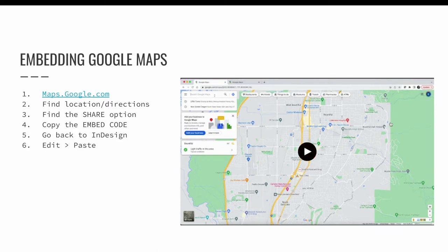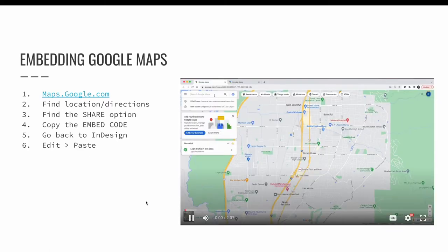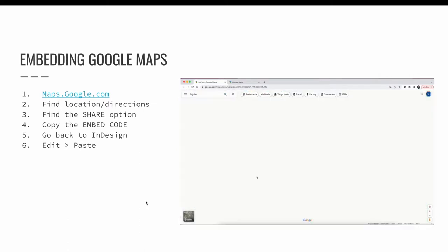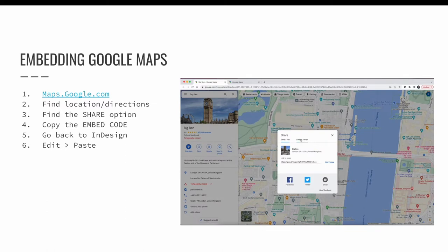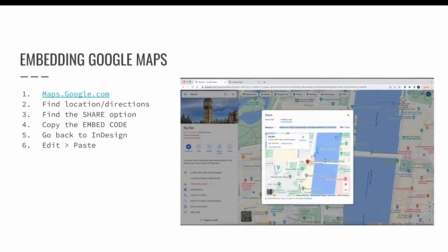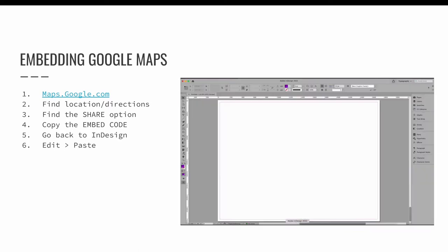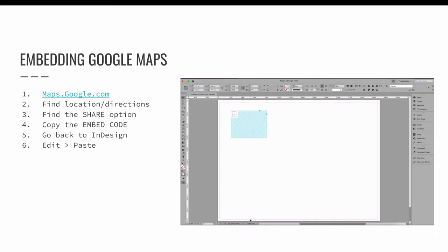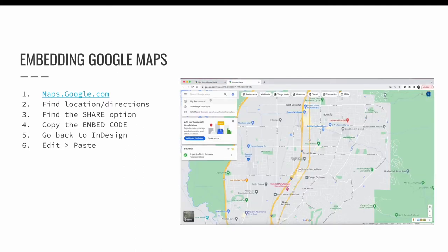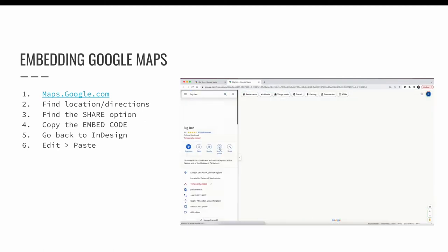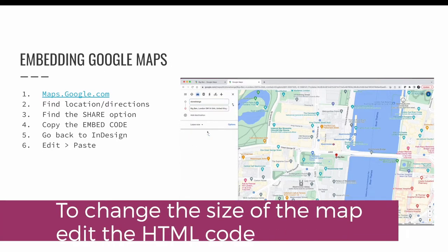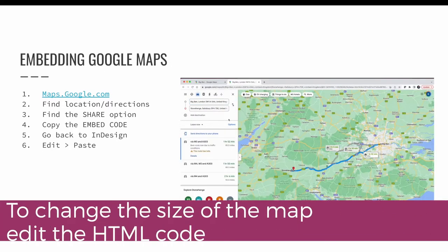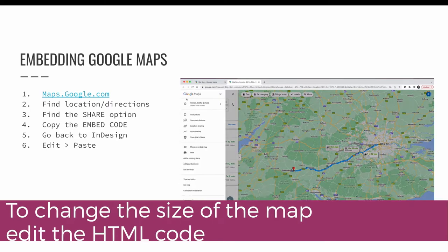You can grab the embed code from Google Maps by going to maps.google.com and either searching for a specific location or getting directions from one location to another. Once you have used Google Maps, the site will update to include an option to share your search. Find the share option and click it, then look for the option for the embed code. Copy and paste the embed code into an InDesign project and then wait for it to process. You may need to right-click the embedded map and edit the HTML code if you wish to change the width and height of the display size.